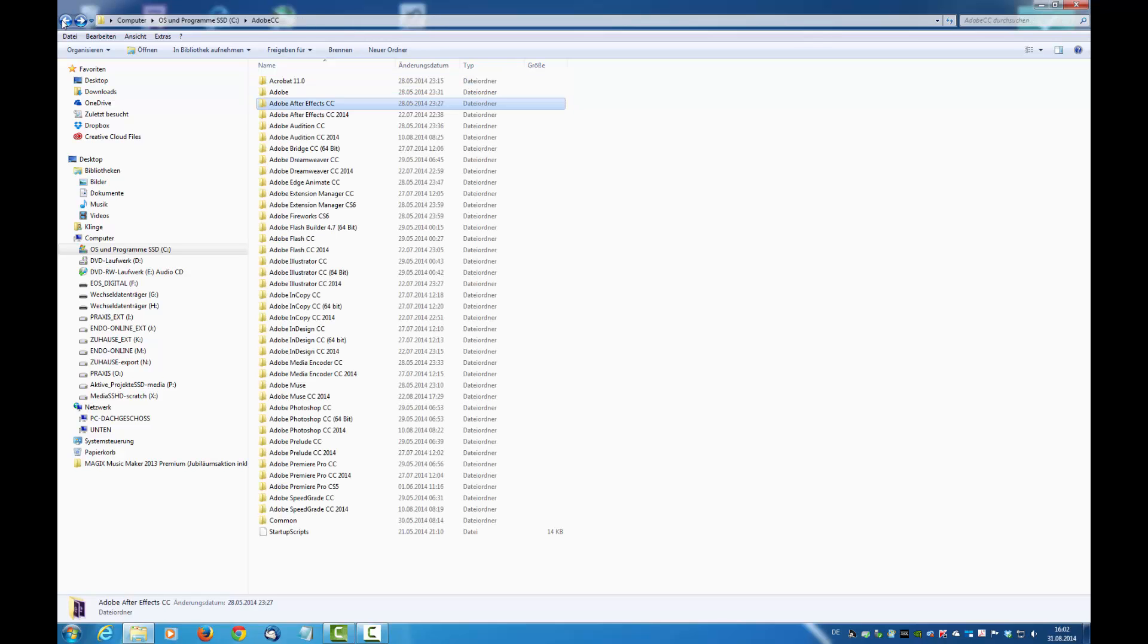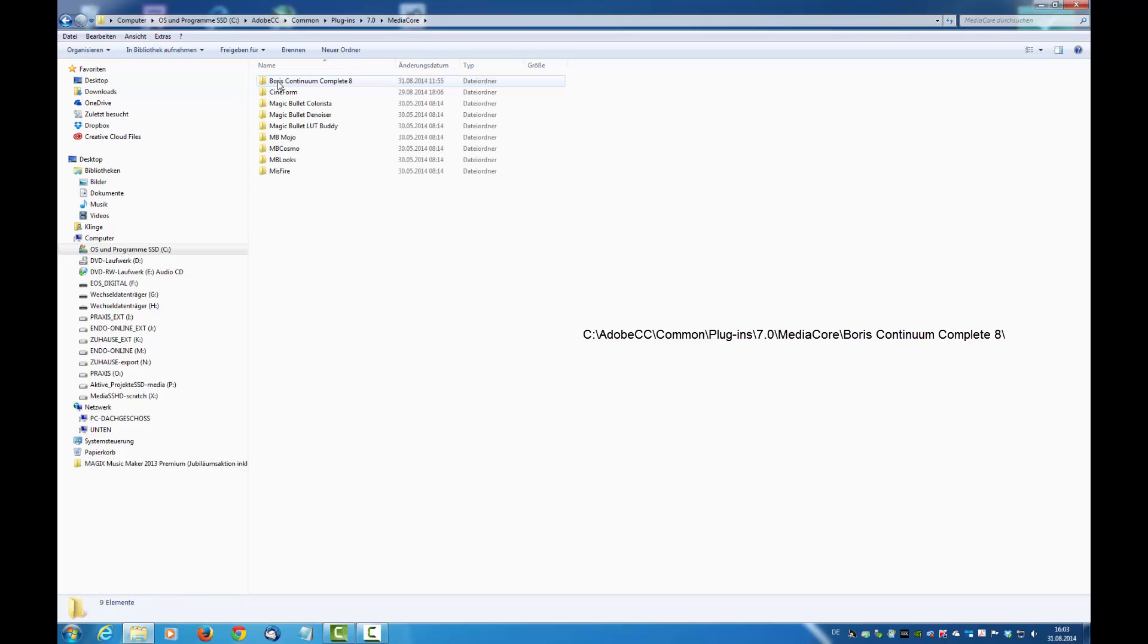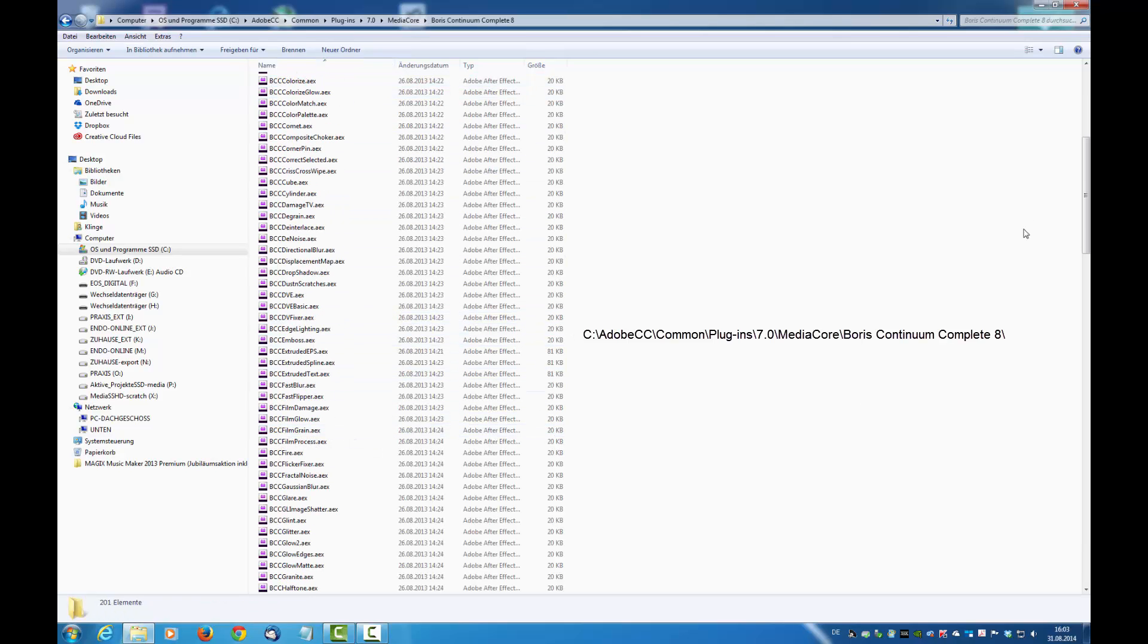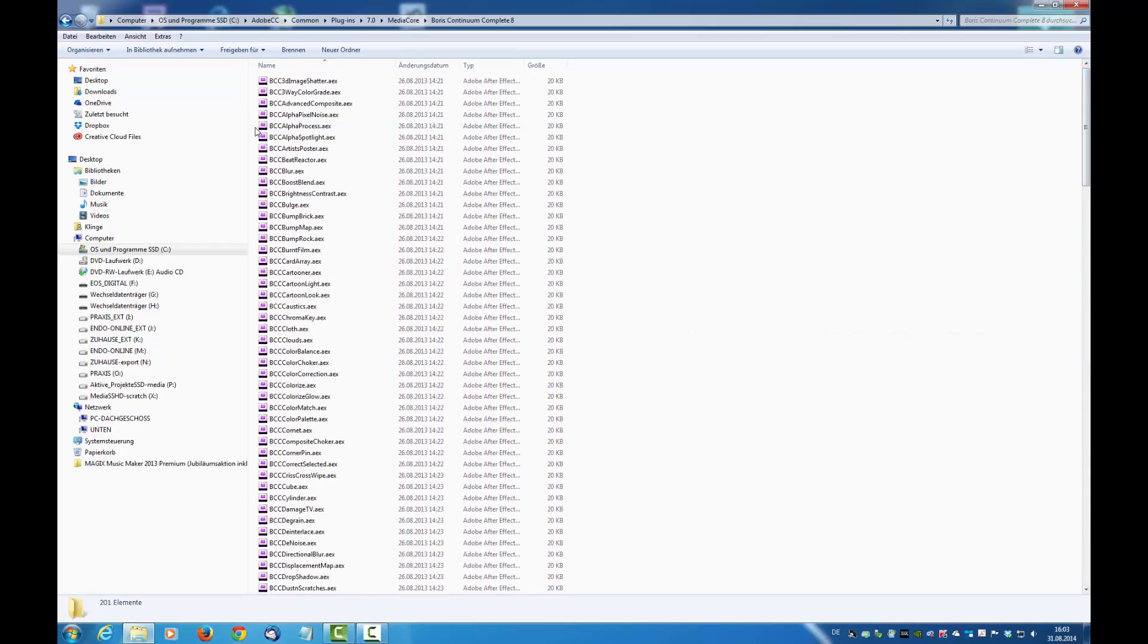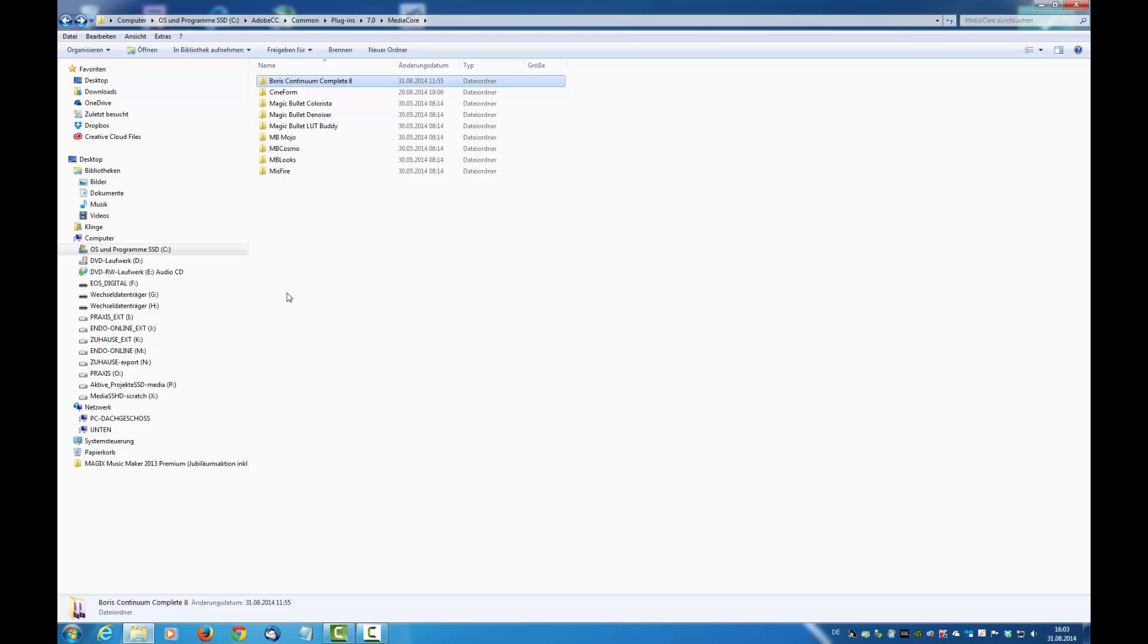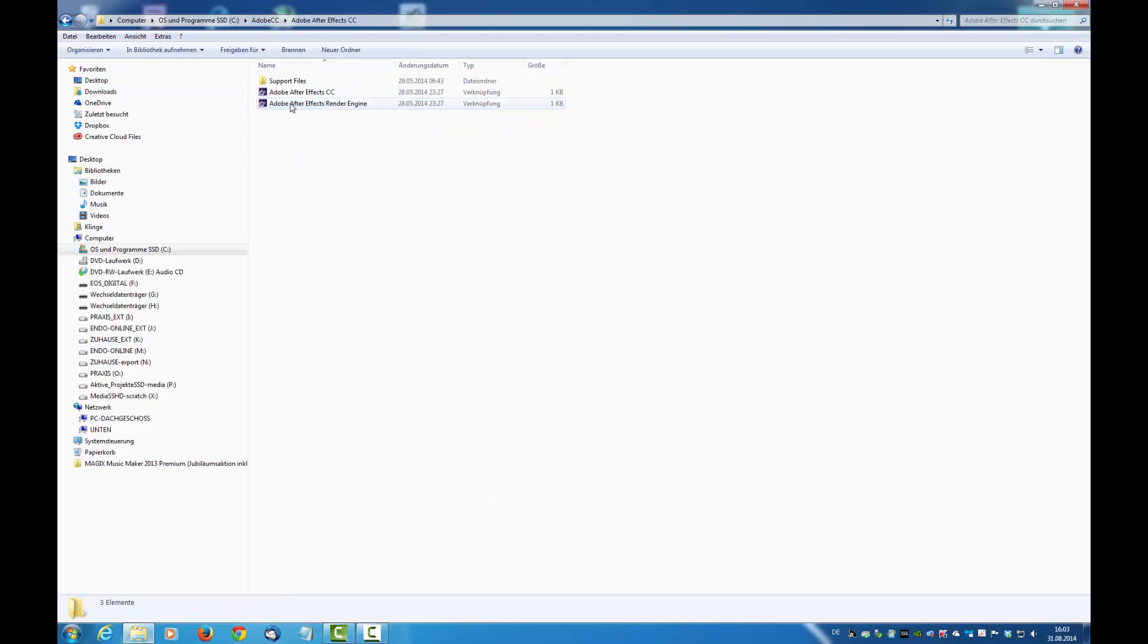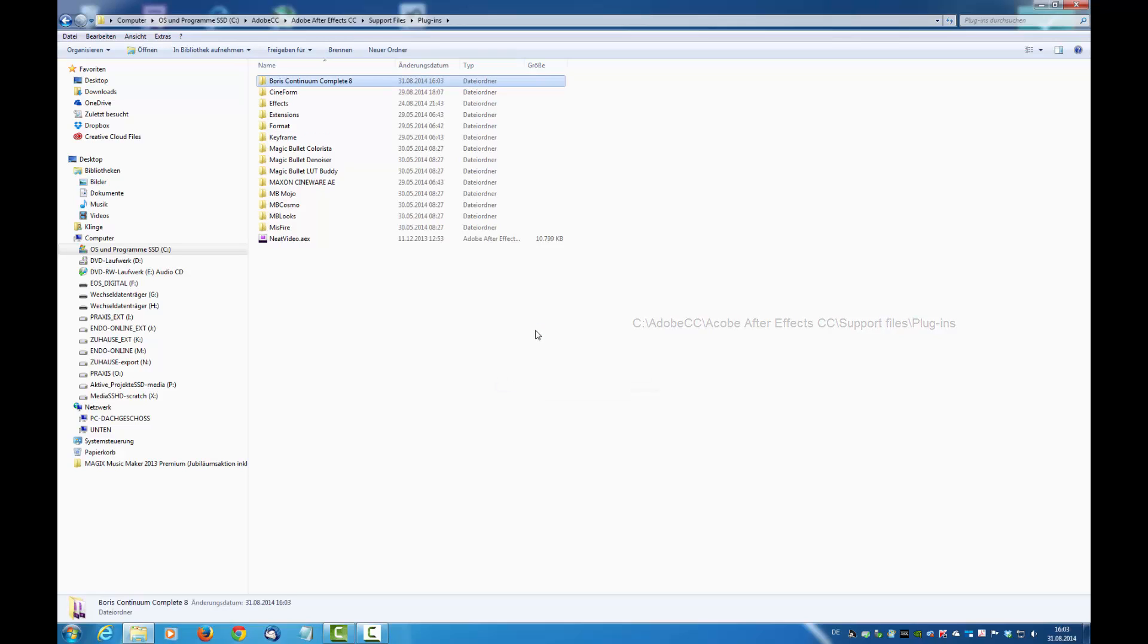It is in the common folder, plugins 7.0 media core Boris Continuum Complete 8. There are your files. Now we have to copy the whole folder, not only the effects but the whole folder. Copy that and paste it to Adobe After Effects support files plugins. Paste it here.